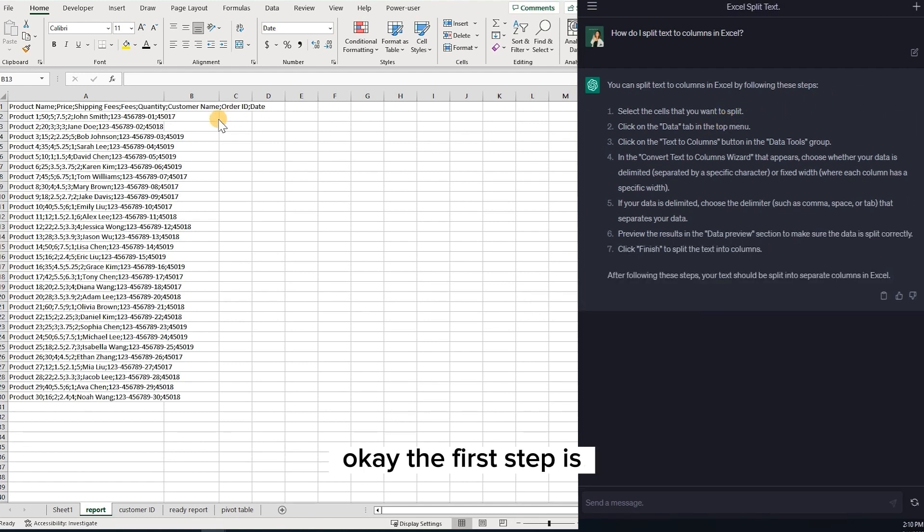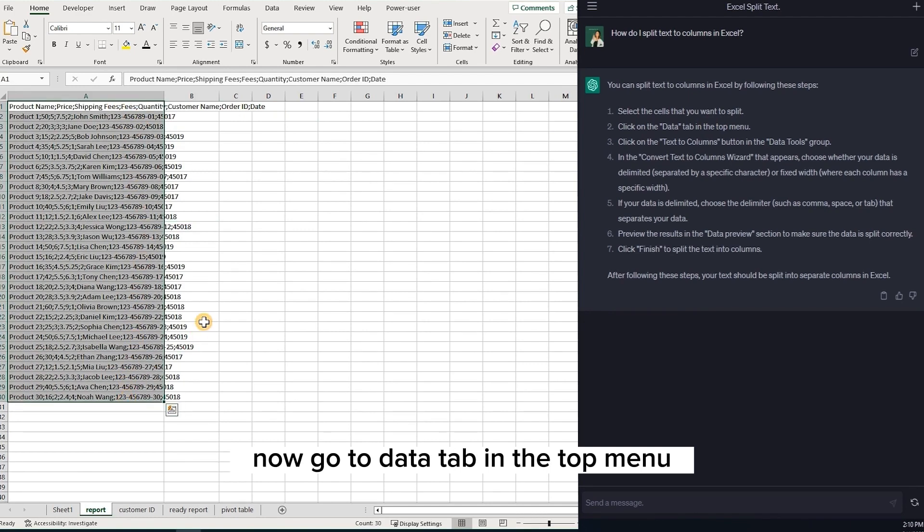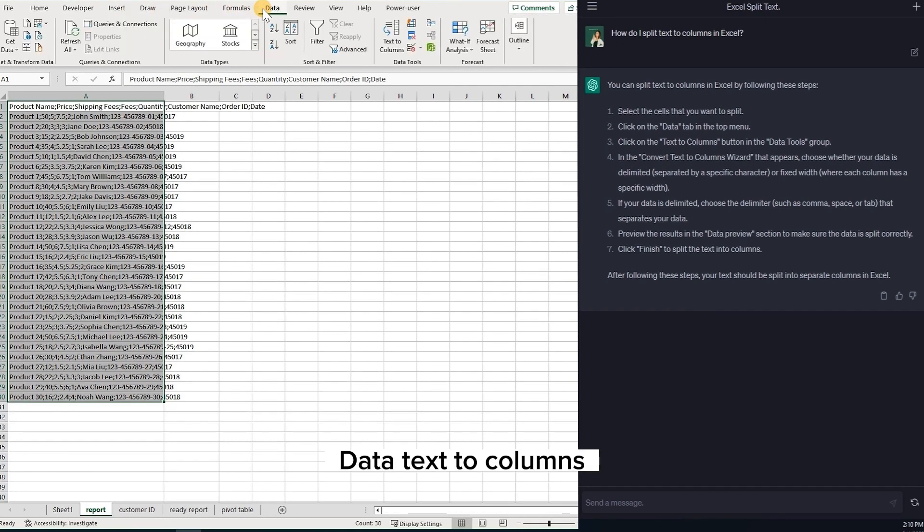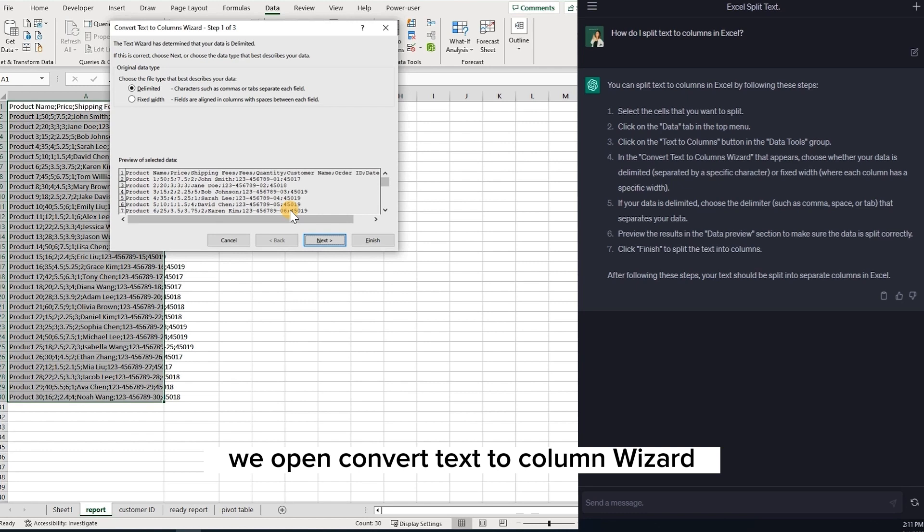Okay, the first step is select the cells that you want to split. Now go to data tab in the top menu. Data. Text to columns. All right. We open convert text to column wizard.